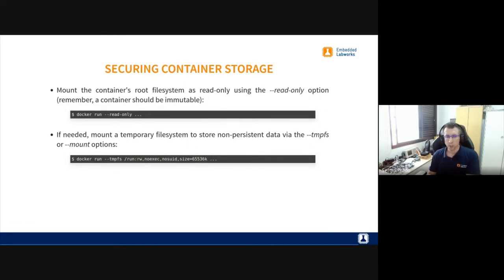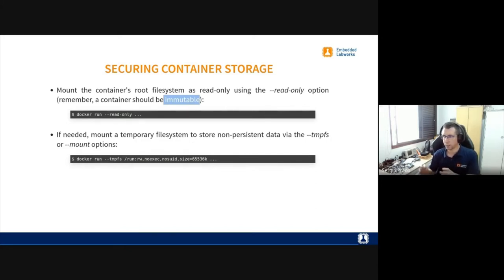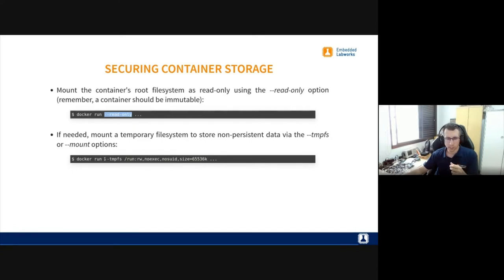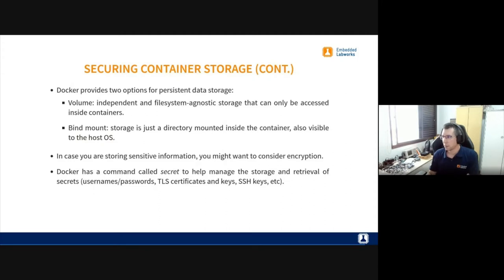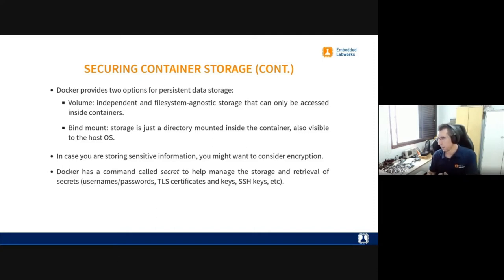For storage security, a good approach is mounting the file system read-only to prevent any writes to the root file system — it should really be immutable. If you need temporary storage, mount a tmpfs directory inside the container. For persistent storage, use a Docker volume or bind-mount a directory. If you're storing secrets or sensitive data, you'll probably need to think about encryption.